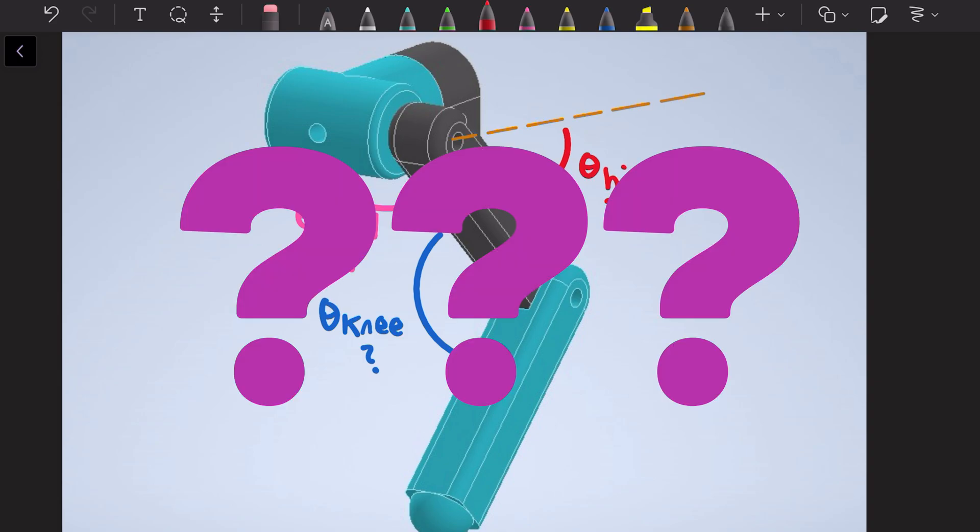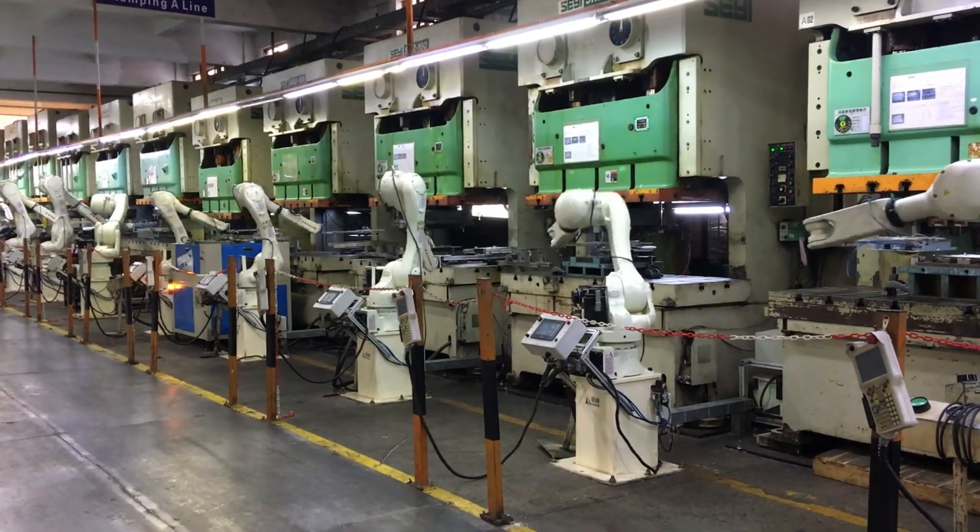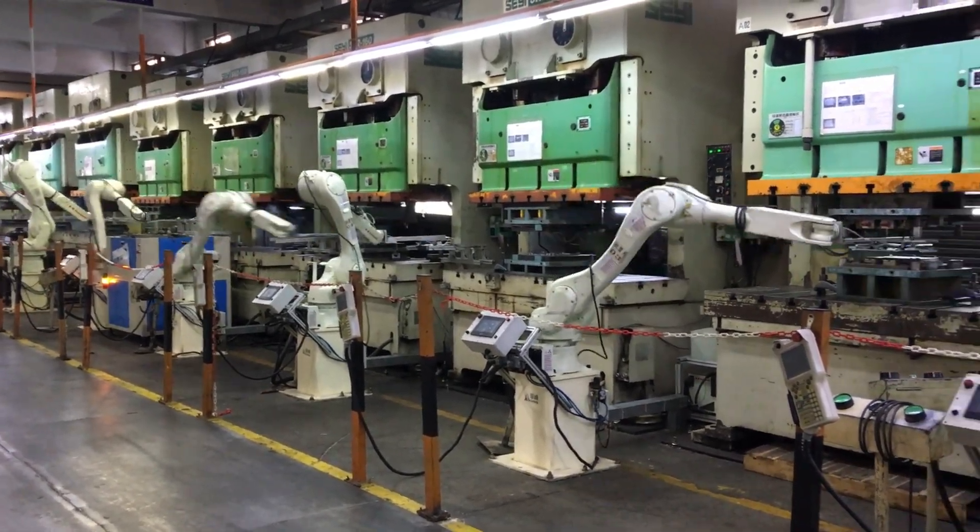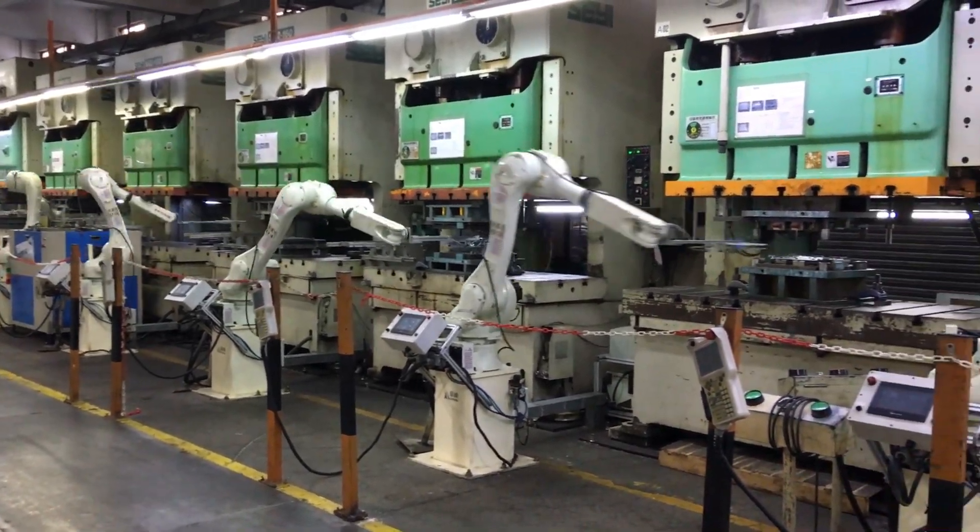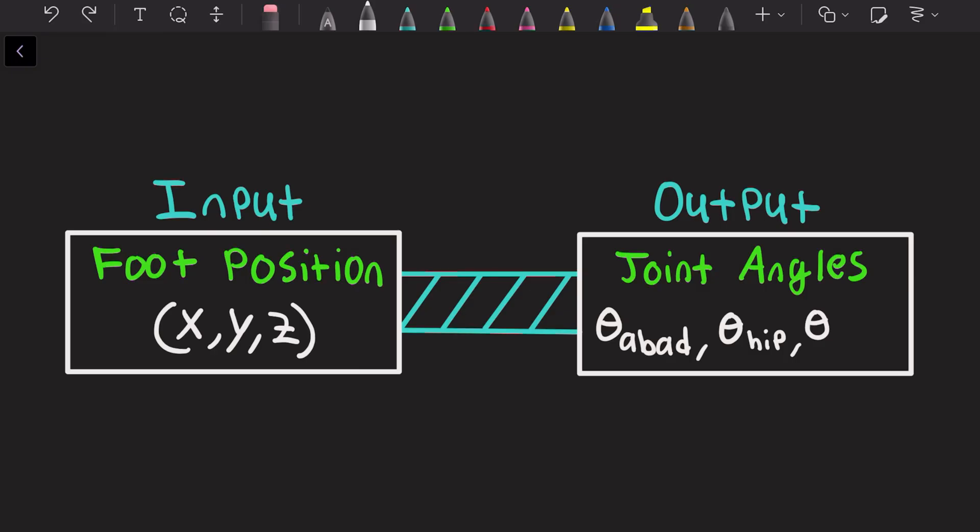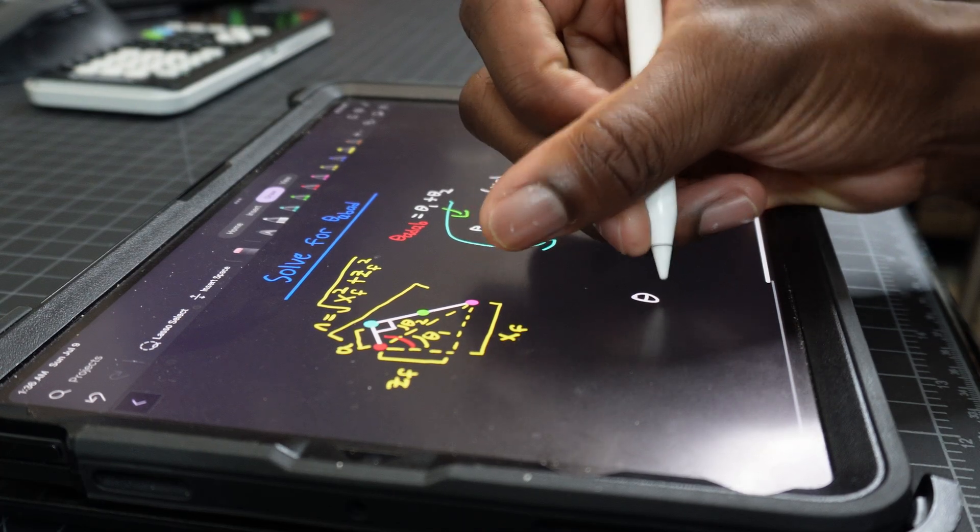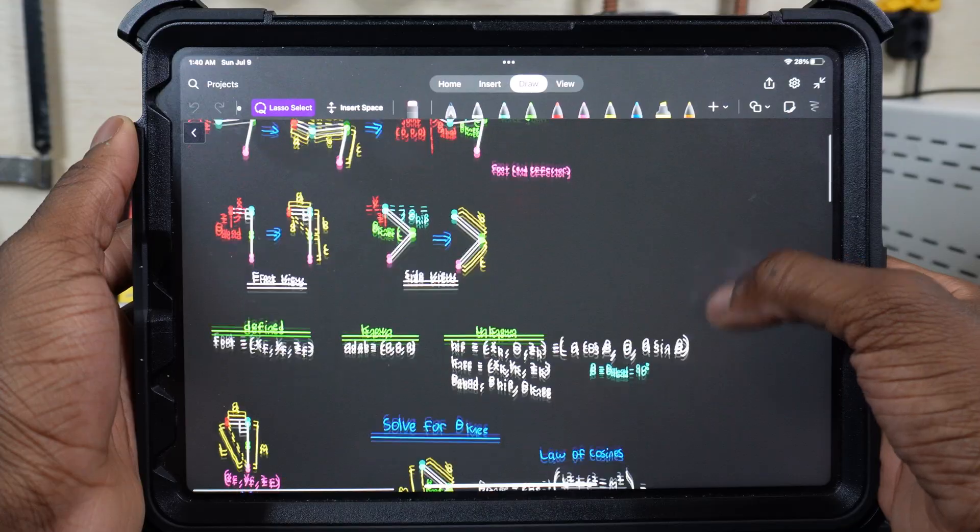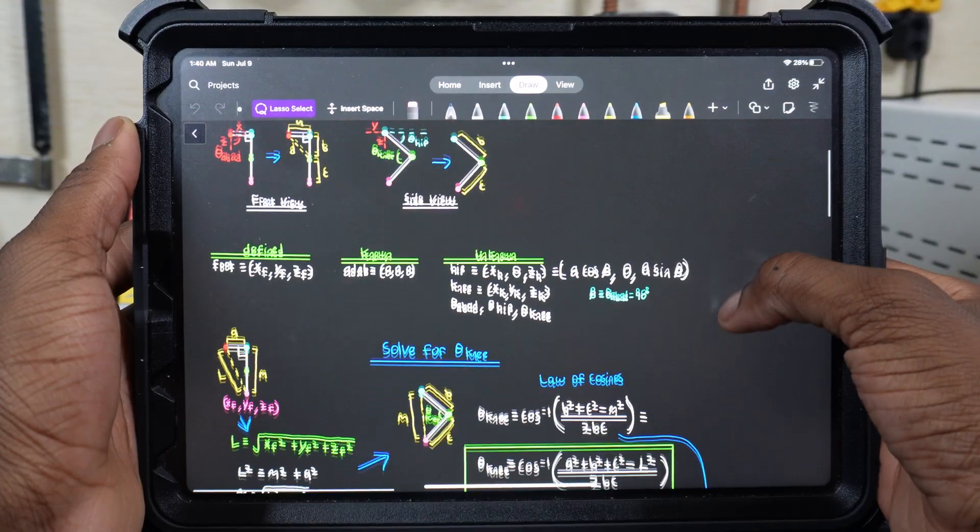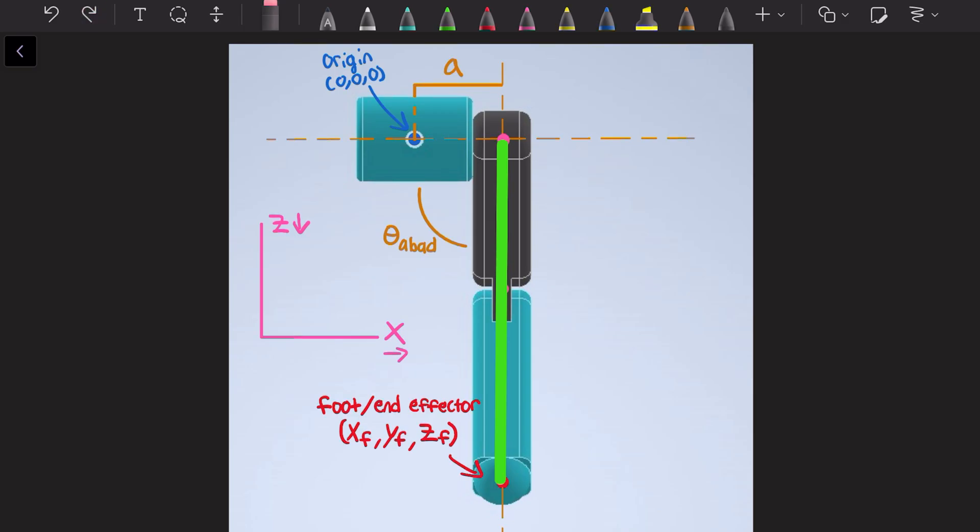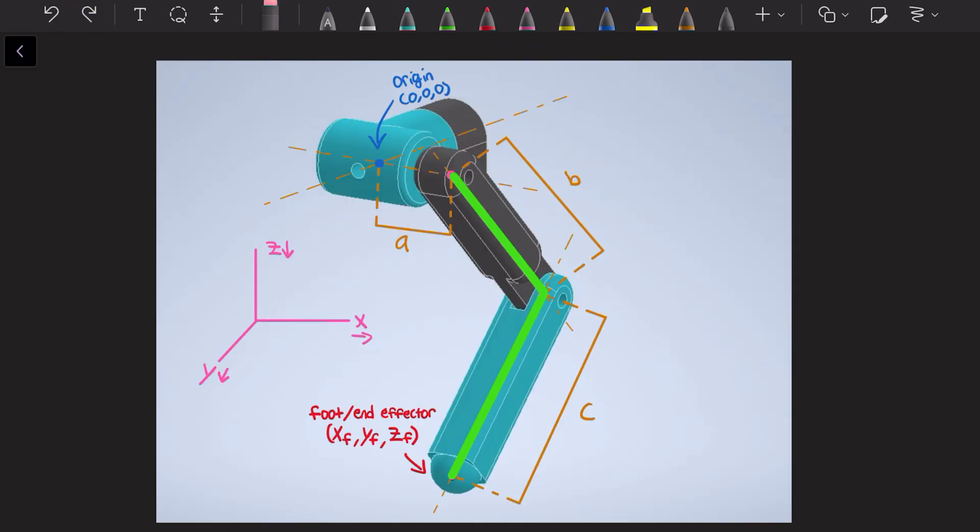This is where inverse kinematics comes in, and it's the same process used to map the position of the end of a robotic arm and the joints of an animated character. When we want to move the foot to a certain position defined as an XYZ coordinate, we use inverse kinematic equations to calculate the angular position for each joint to turn to. Deriving these equations involved using lots of trigonometry and defining things like a coordinate axis and origin and certain lengths. The key to deriving these equations was to simplify a seemingly complex leg geometry to a series of lines and triangles. I call these inverse kinematic equations Quick, which stands for Quadruped Inverse Kinematics.